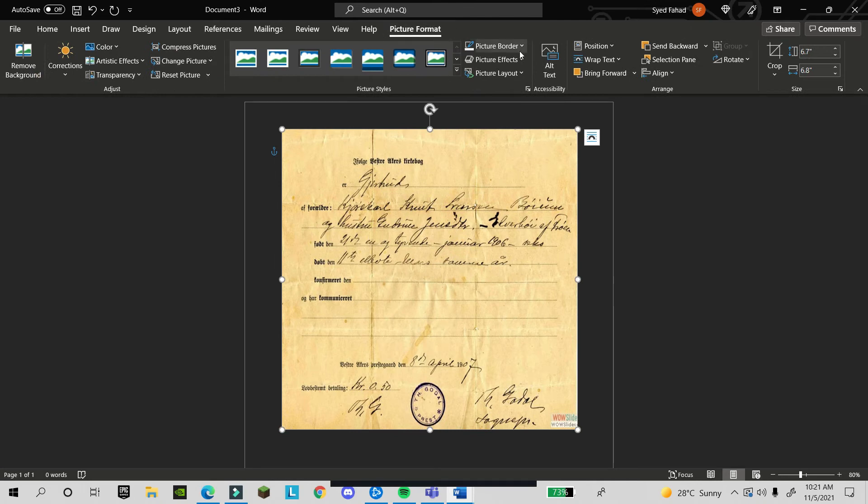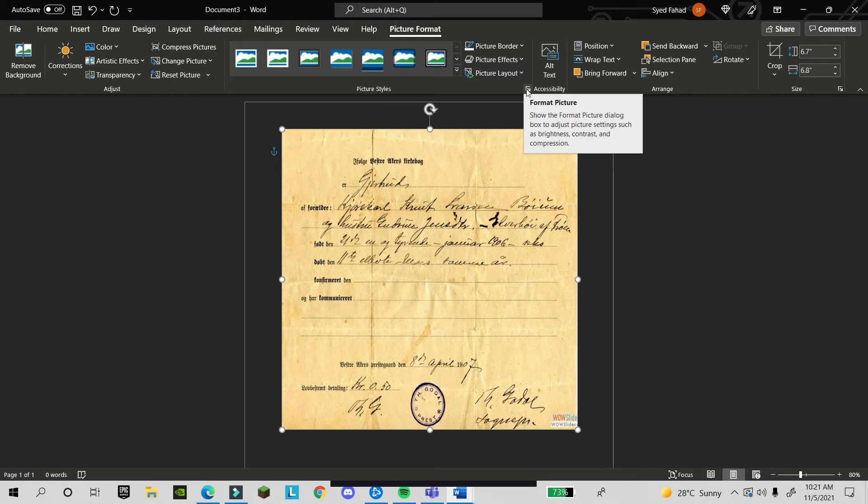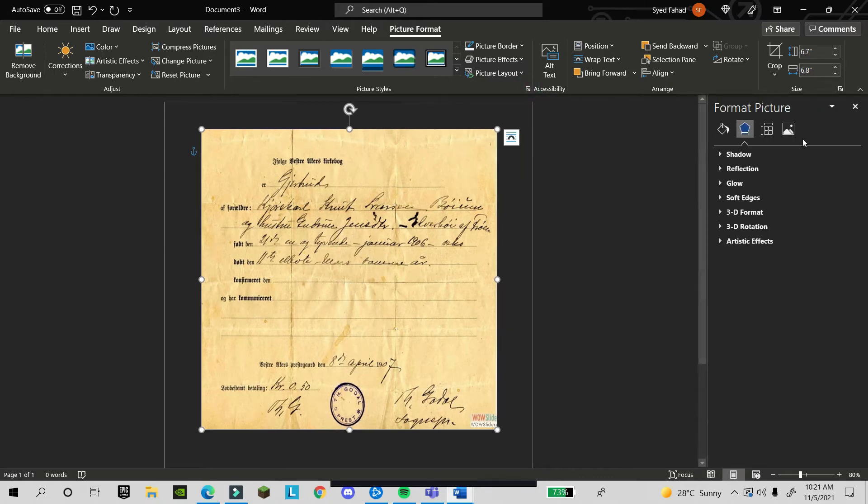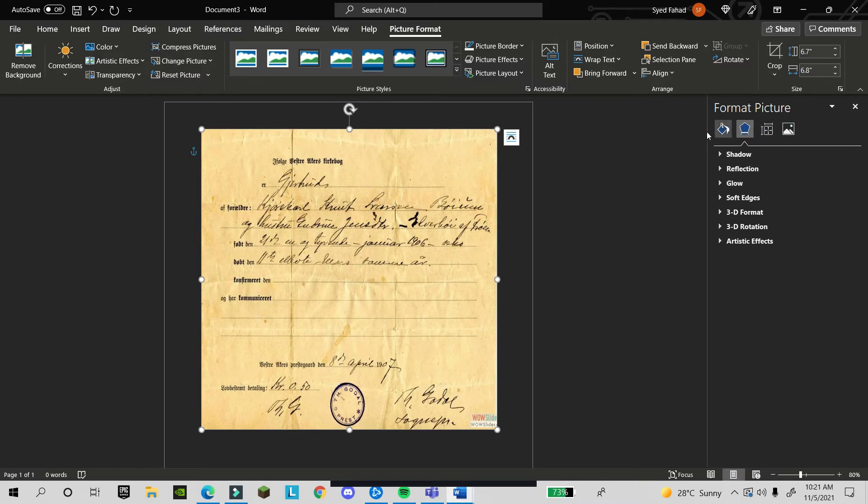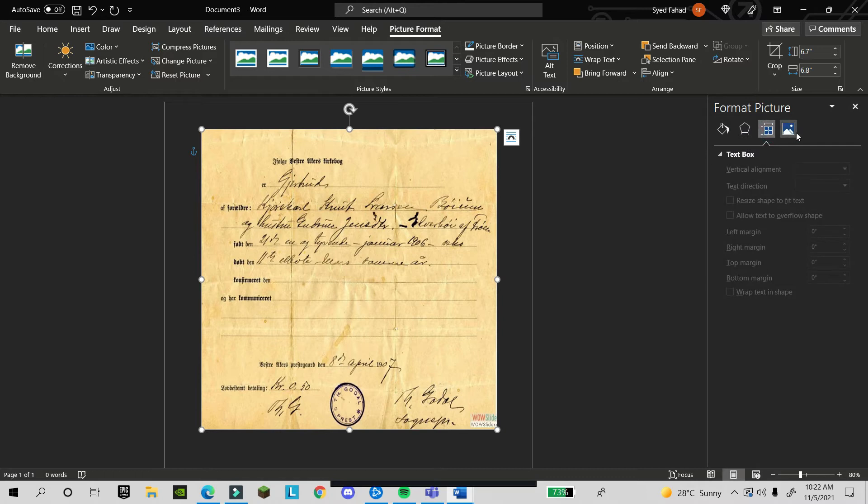Double-click on it again. You see picture border, picture effects, picture layout, and then here down you see a small arrow going down. This is picture format. We will click on it and here you will find format picture and different options.